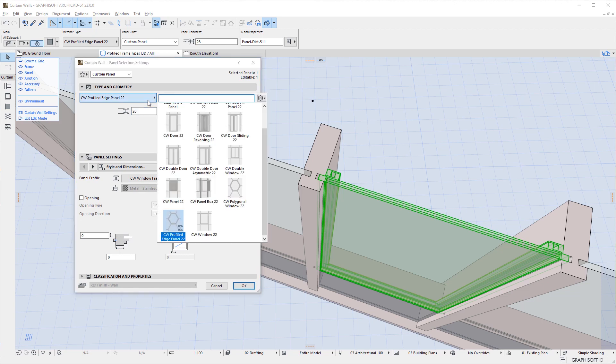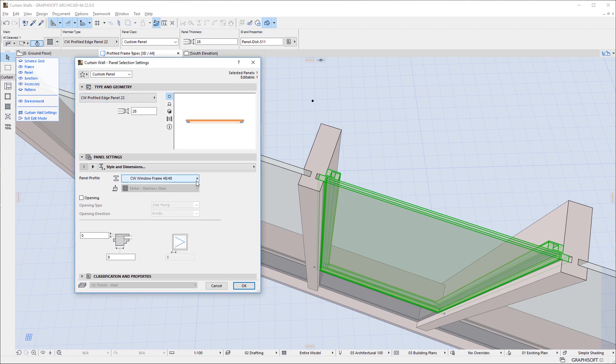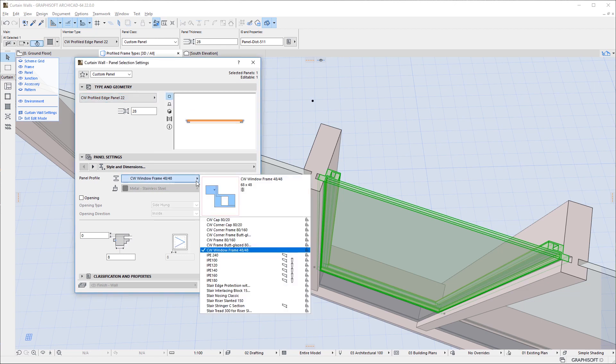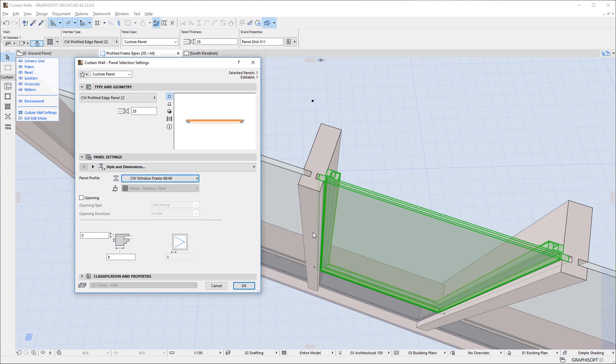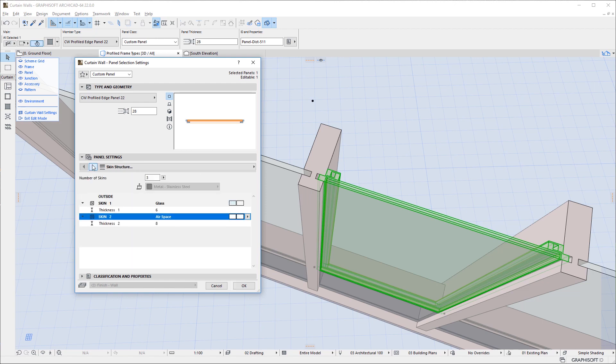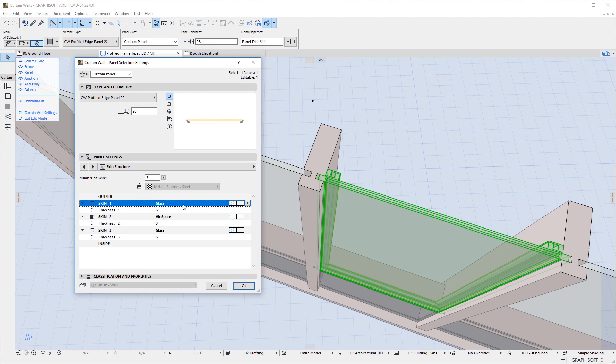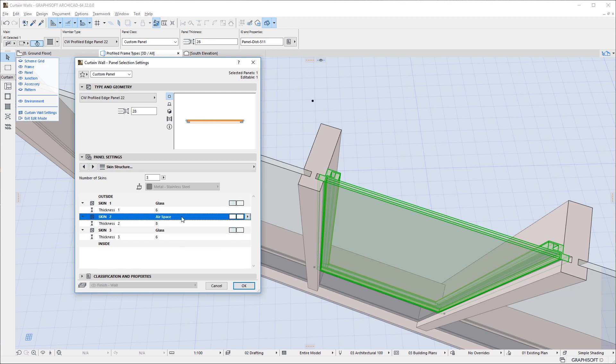The first is called CWProfiledEdgePanel22 and it lets you use a Profile around the edges of the panel, for example, to model a window frame. It also lets you define a Composite Structure in Fill for the Panel. For example, two Skins of Glass divided by Airspace. With these settings, you can precisely model these types of Structures.